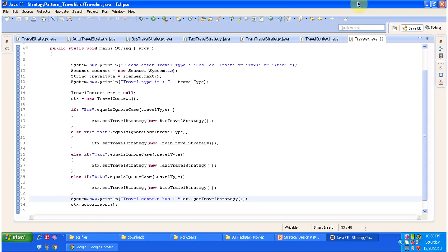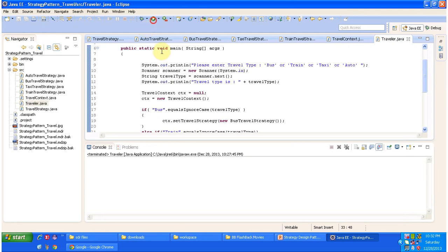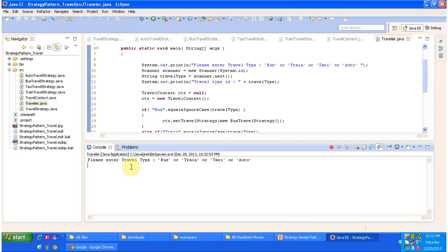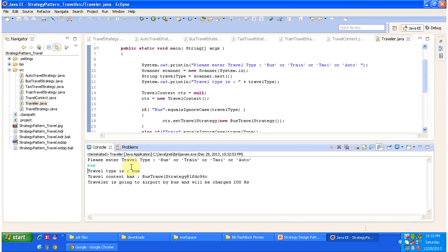I just ran the program. It is asking: please enter the travel type — bus, train, taxi, or auto. I am giving 'bus'. The chosen travel type is bus, and you can see TravelContext has BusTravelStrategy set in the context. Finally, it is displaying 'traveler is going to airport by bus and will be charged 200 rupees.' The client chose bus, BusTravelStrategy was set in context, and TravelContext called the corresponding goToAirport method.